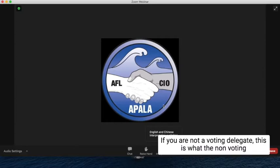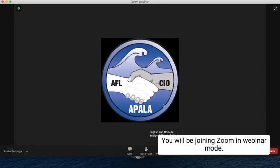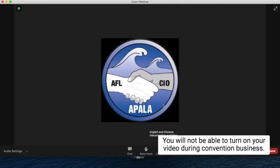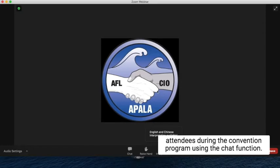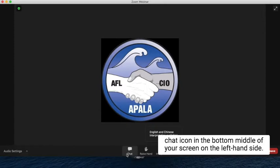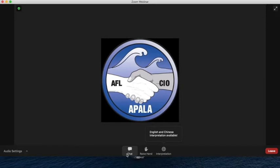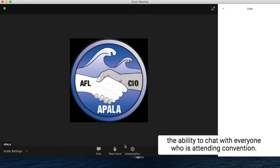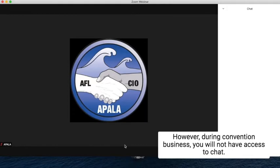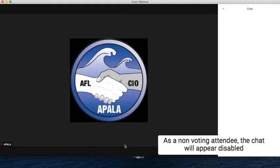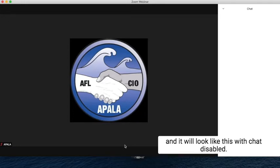If you are not a voting delegate, this is what the non-voting attendee Zoom looks like. You will be joining Zoom in webinar mode and will not be able to turn on your video during convention business. However, you may communicate with all convention attendees during the convention program using the chat function. You can locate the chat function by clicking on the little chat icon in the bottom middle of your screen on the left-hand side. Click on the chat and you will have the ability to chat with everyone attending convention. However, during convention business, you will not have access to the chat as a non-voting attendee — the chat will appear disabled.